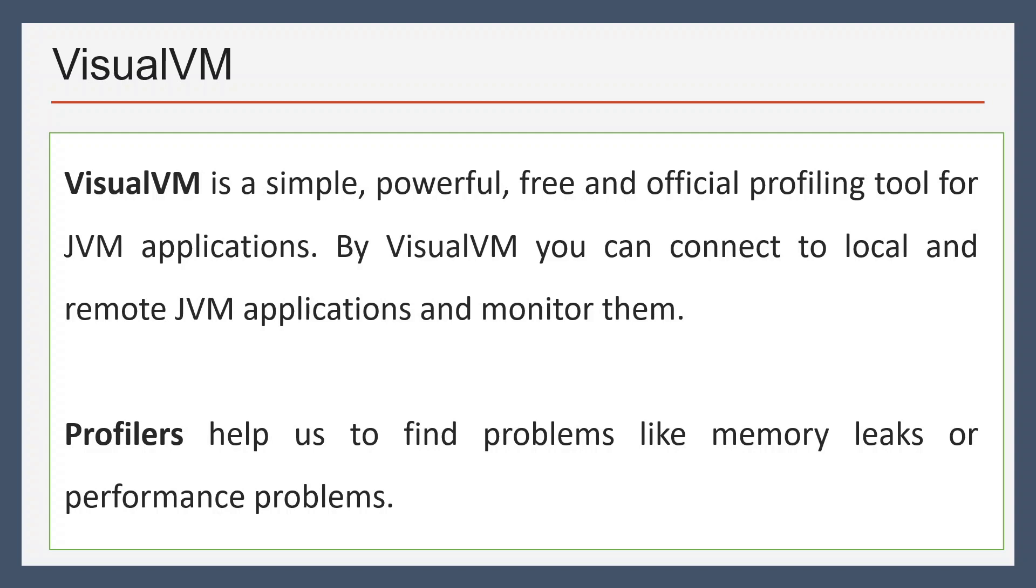Let us see some definitions before moving further. Visual VM is a simple yet powerful profiling tool for JVM applications. It can connect to local or remote JVM applications and monitor them. It used to bundle with earlier Java releases, but for latest Java releases you'll have to download Visual VM separately.